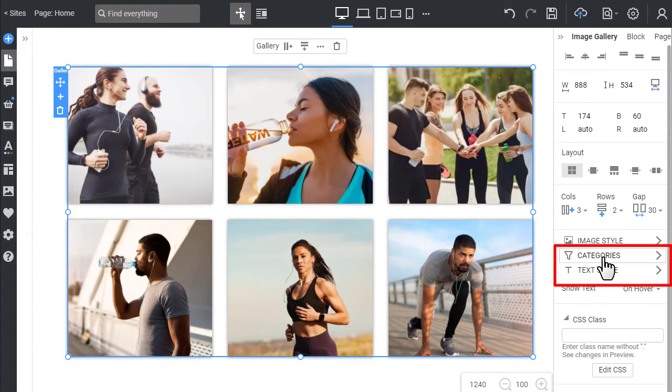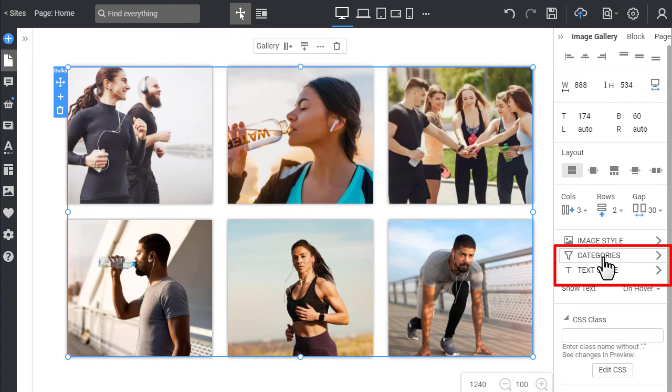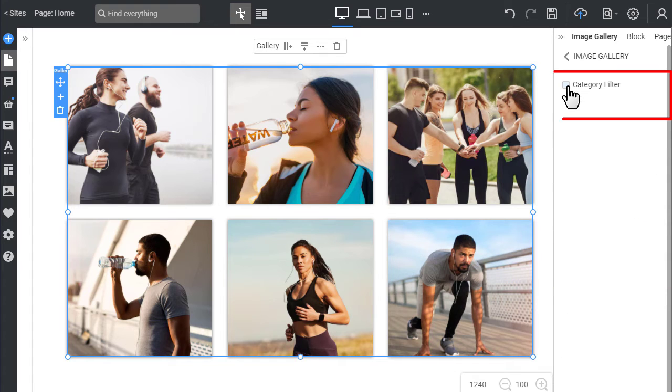Usually, the larger galleries have the Categories filter, allowing your visitors to show fewer images only for the chosen topic. Open the Category properties.